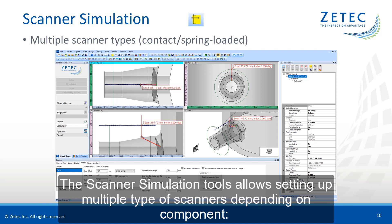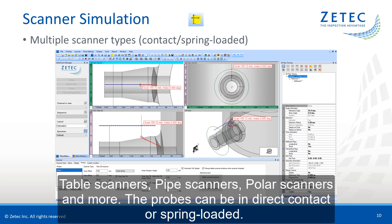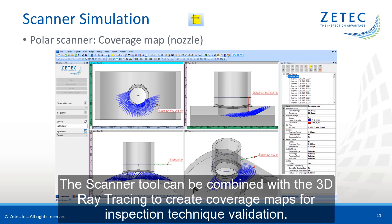The probes can be in direct contact or spring-loaded. The scanner tool can be combined with the 3D ray tracing to create coverage maps for inspection technique validation.